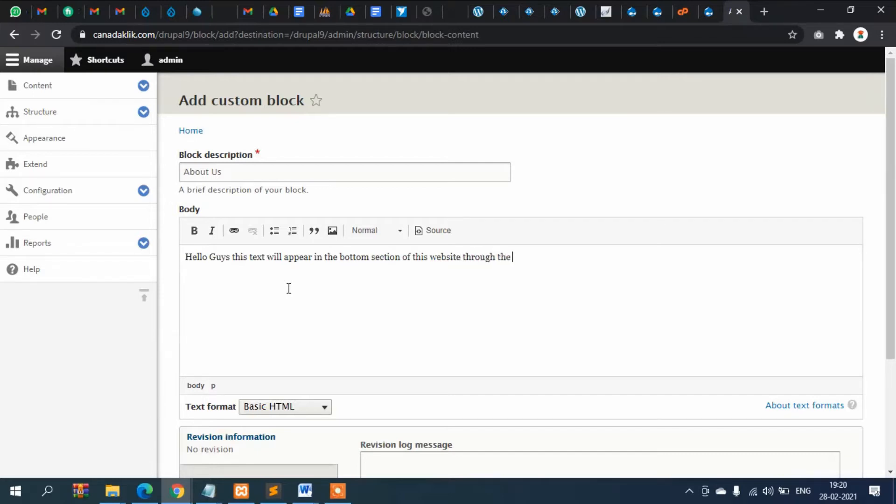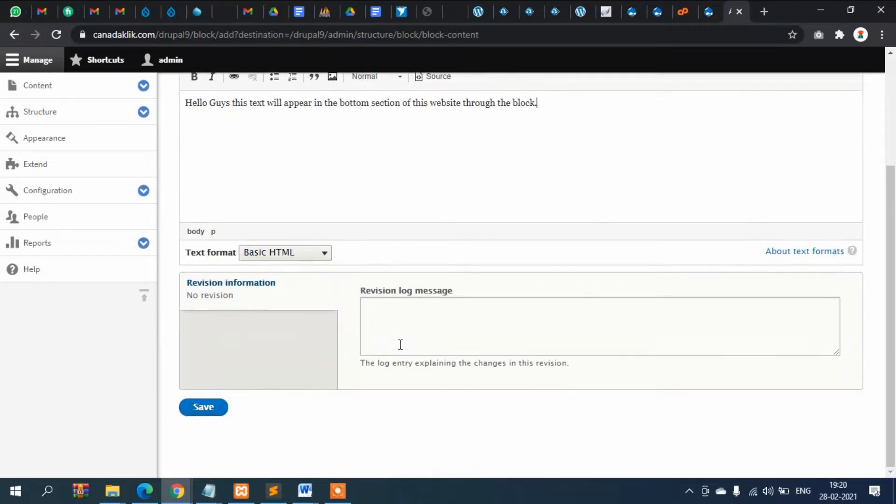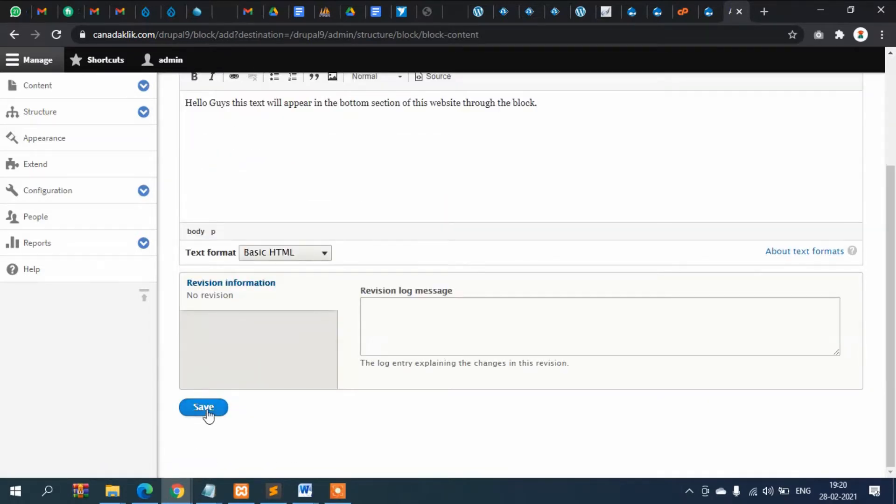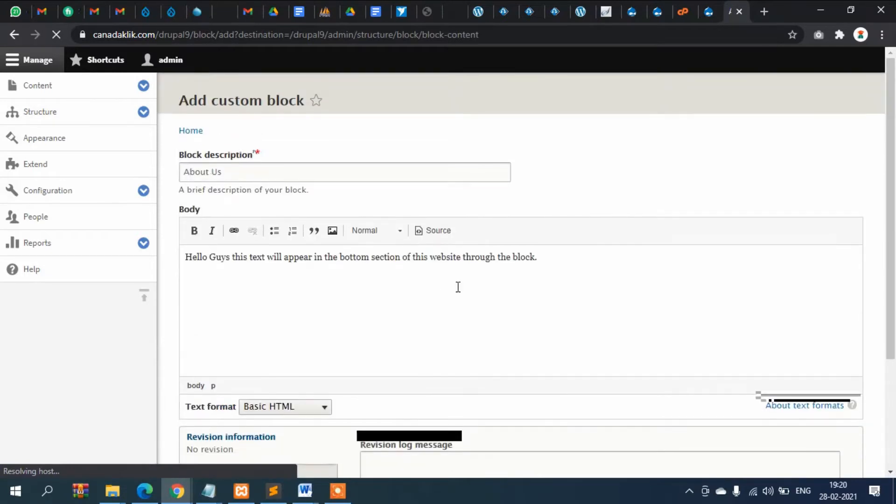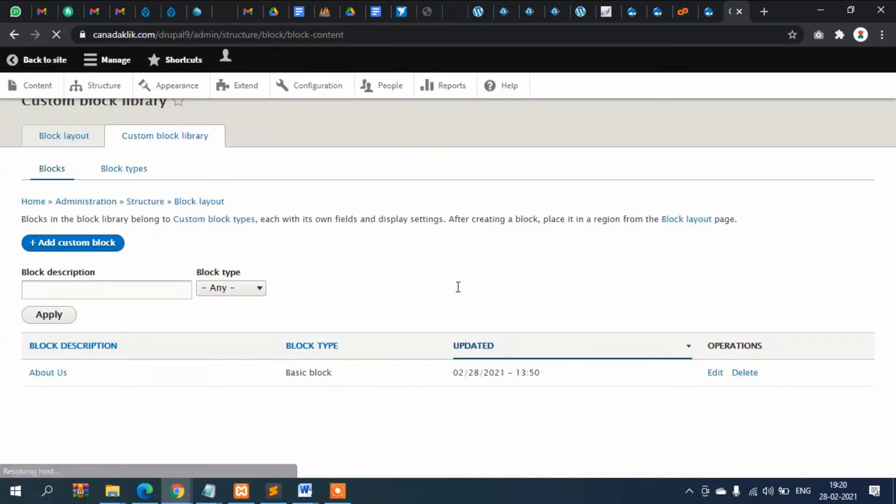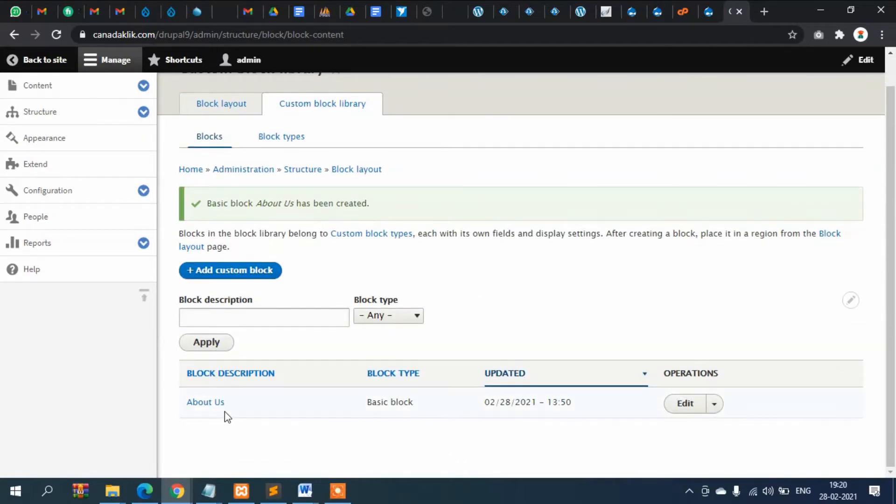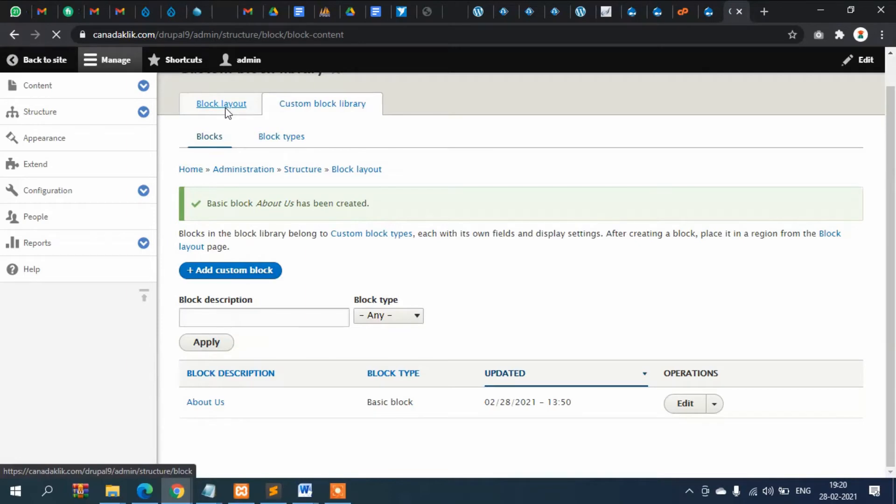Hello guys this text will appear in the bottom section of this website through block. Now save it. Alright. So the block name is about. Now let's go to block layout.